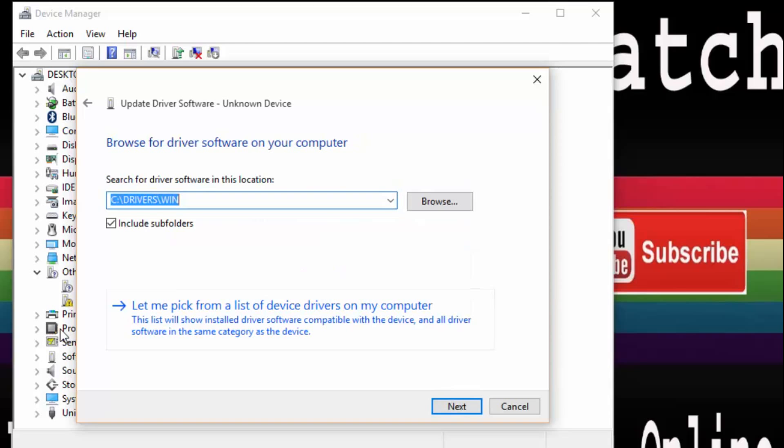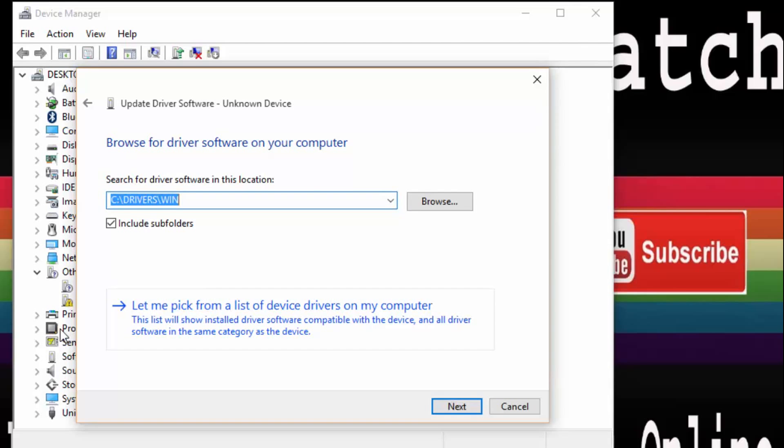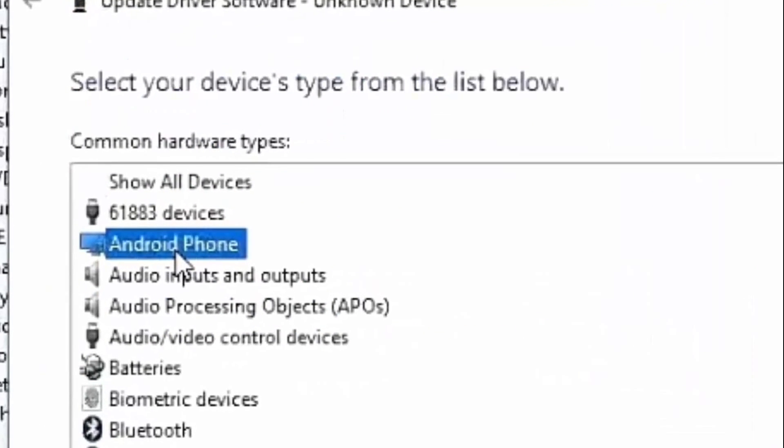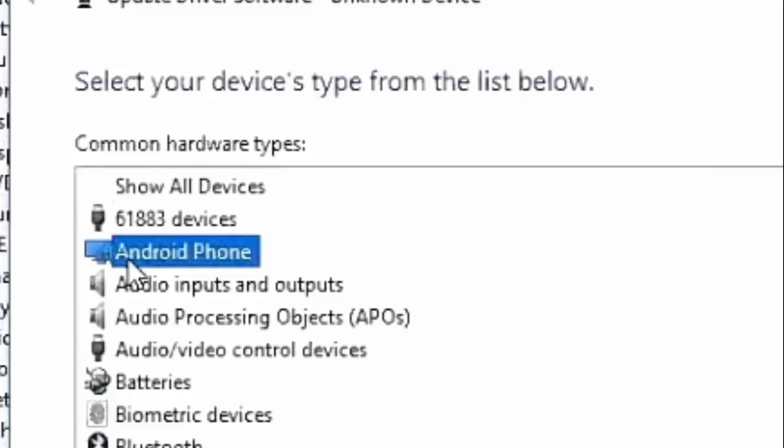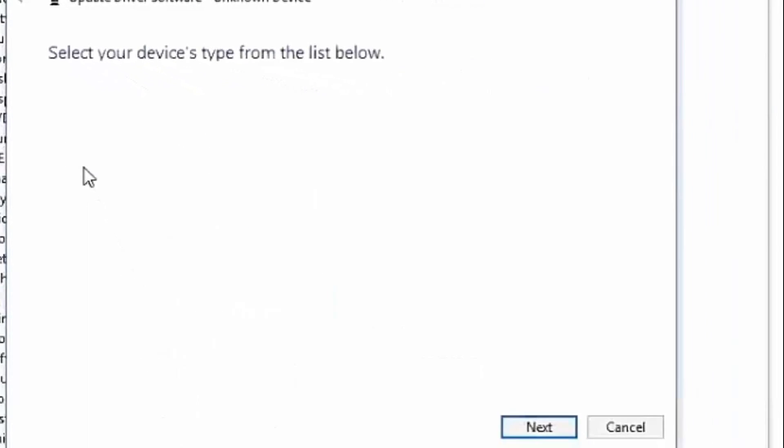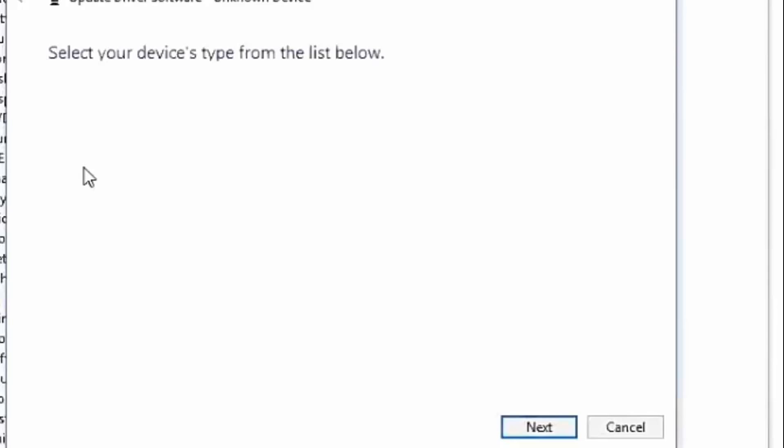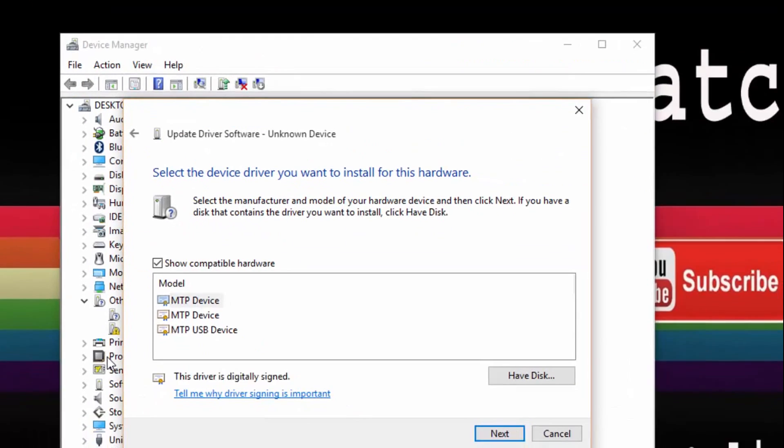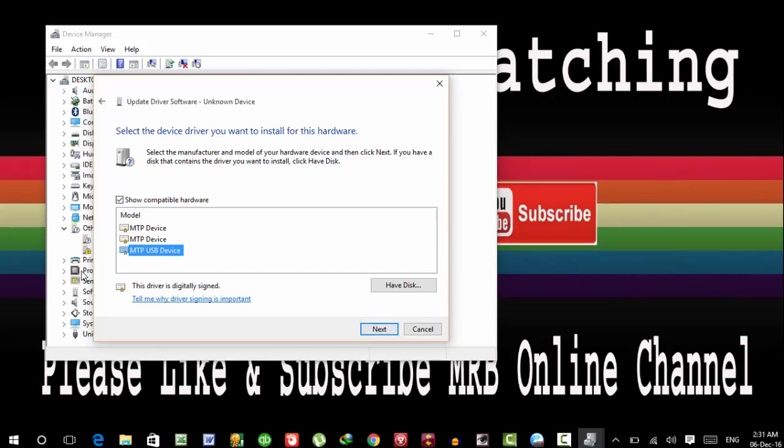Then let me pick from a list of device drivers. Click on it. Now here select Android phone. Next. And in this list, select MTP USB Device. Next.